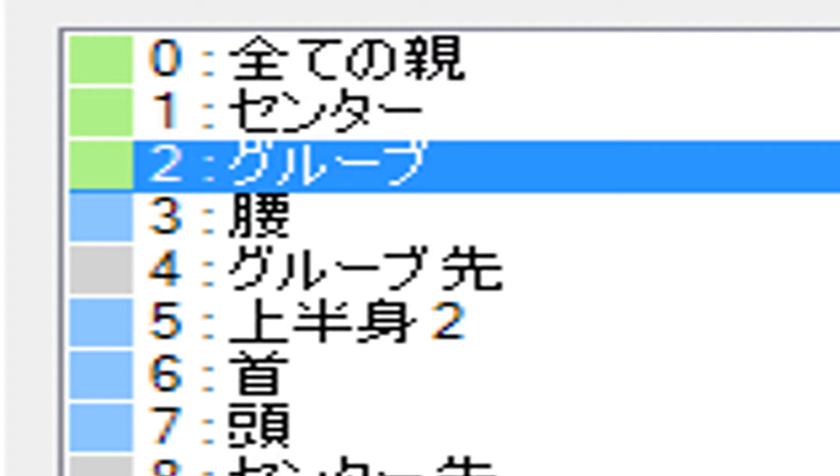You need the groove bone. If your model doesn't have the groove bone, here's how to add it.